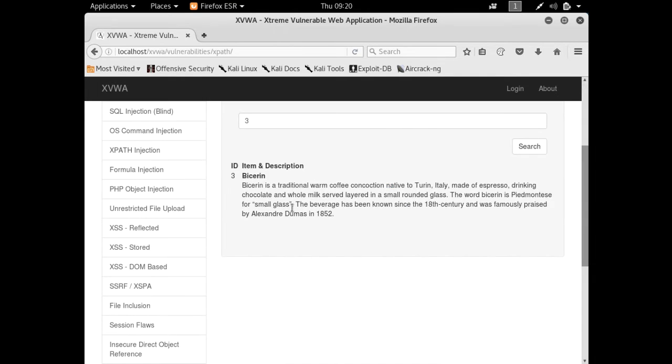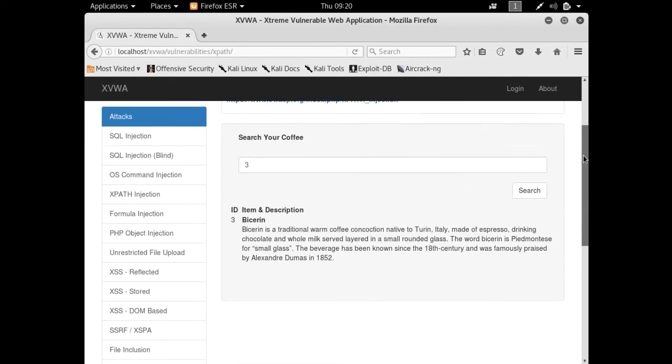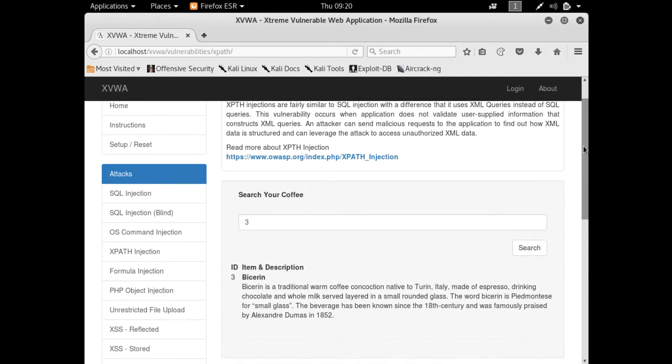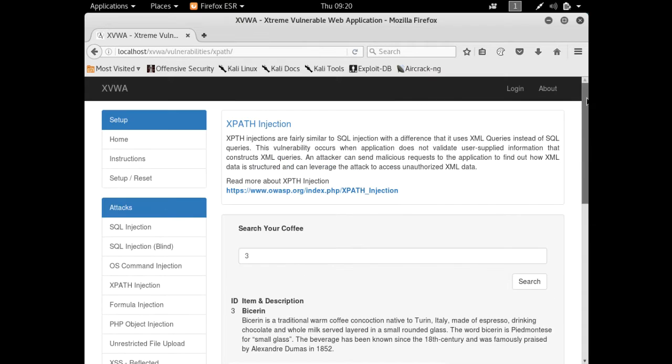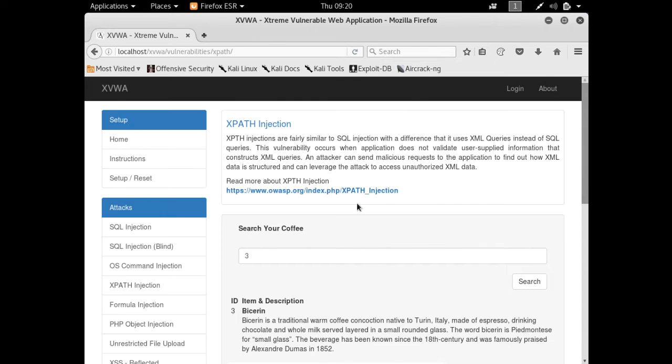As I told you earlier, XPath injection, LDAP injection, SQL injection, all kinds of injections are somehow the same. But instead of executing a SQL query at the backend, what XPath does is it actually receives the input from the user and forms an XML query at the backend.